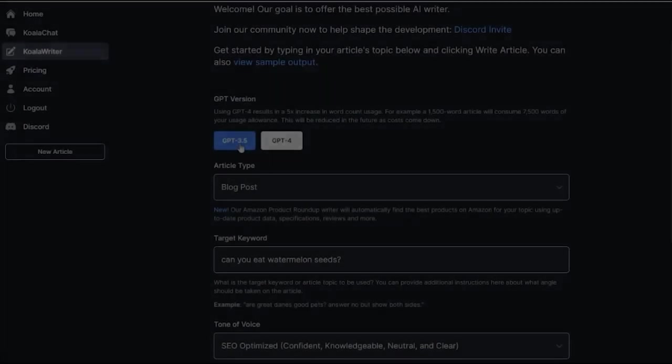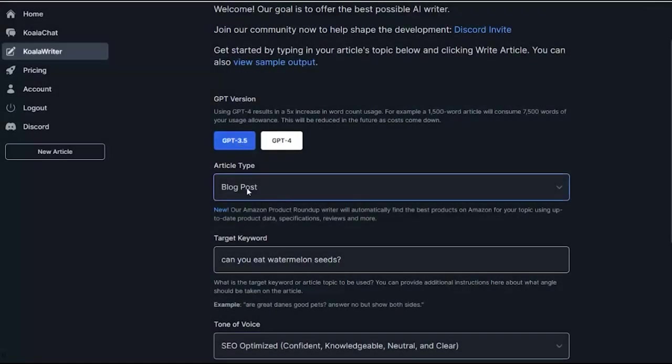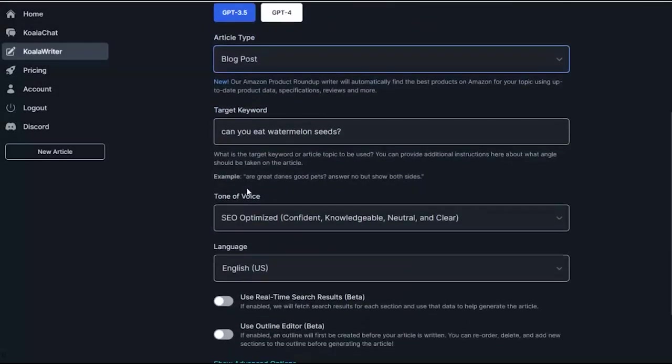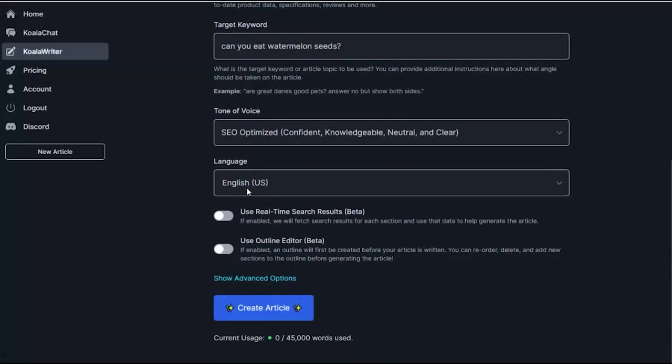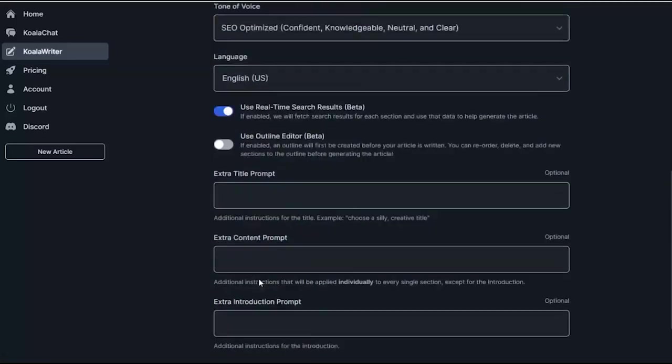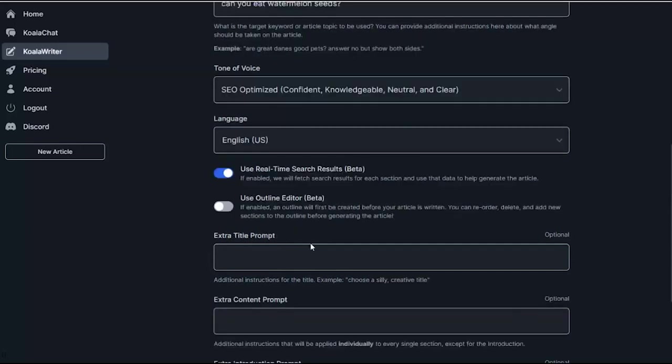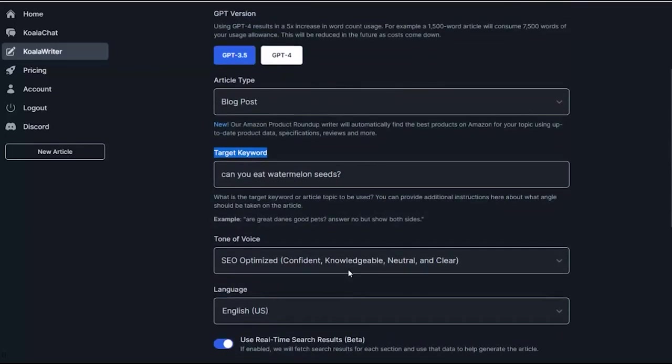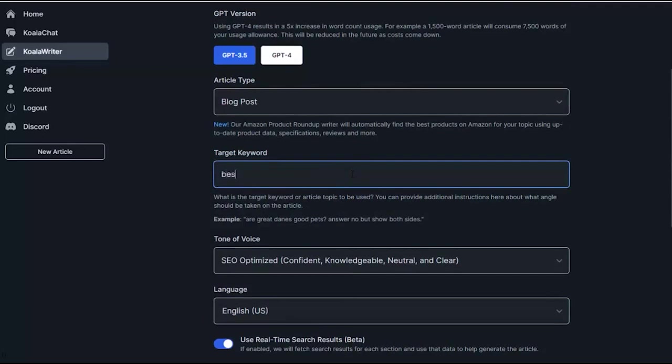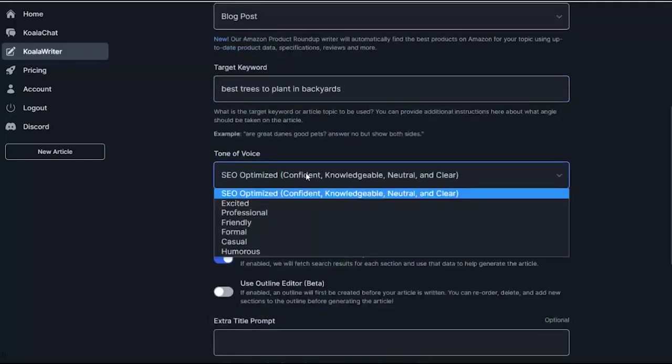Koala Writer is a game-changing AI content generator that has been making waves in the blogging community. The tool has been lauded for its ability to produce almost free, unlimited content that is of high quality and often publishable as is. While AI content has been around for some time, many bloggers found themselves spending more time editing than the content was worth. Koala Writer has changed this narrative by delivering SEO-optimized, well-structured articles that are almost always ready for publication.